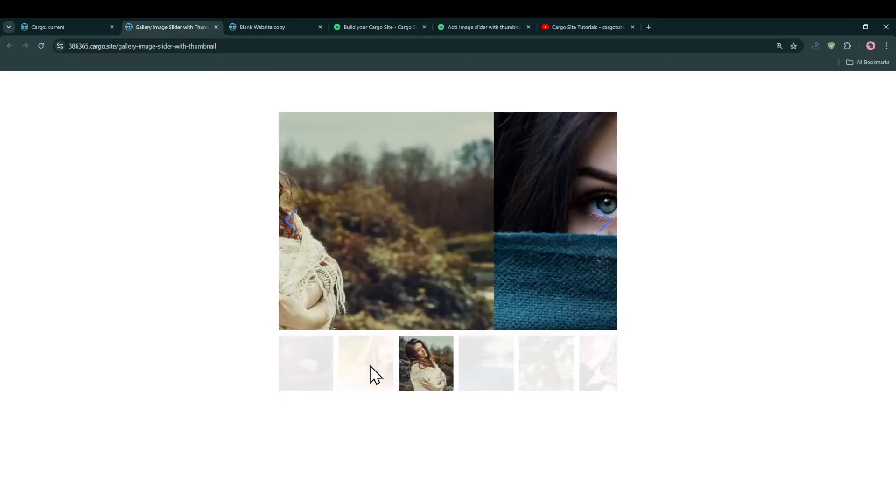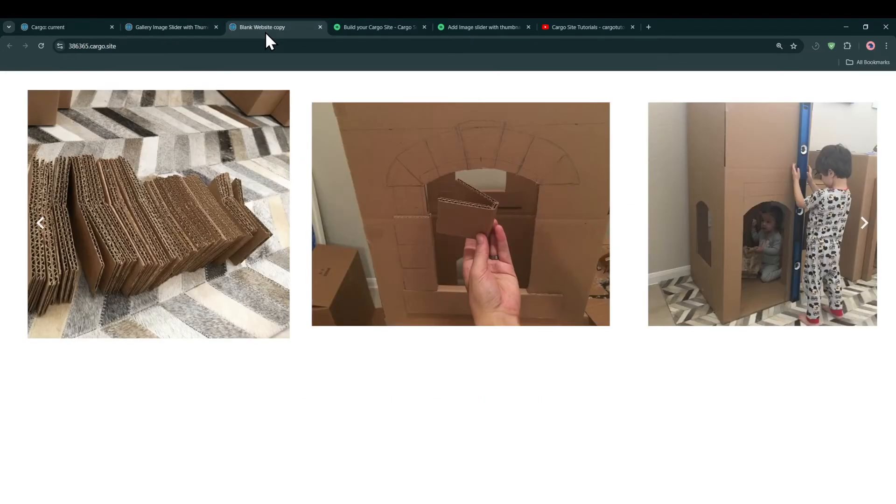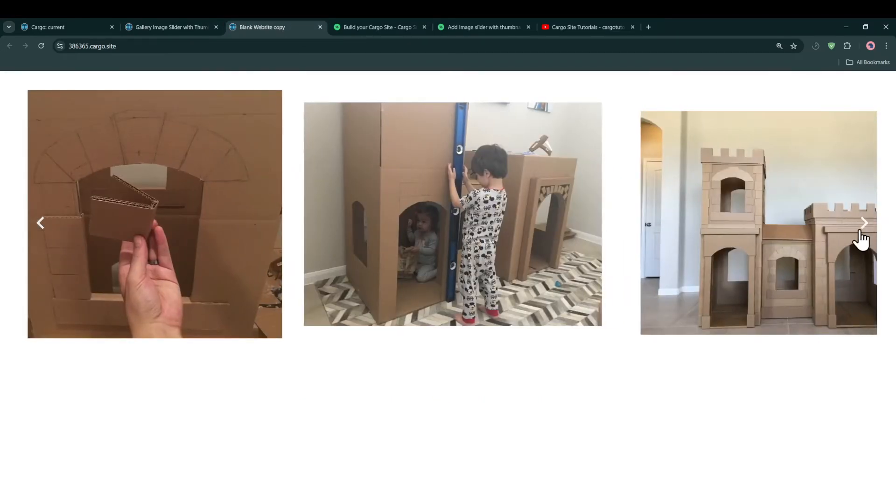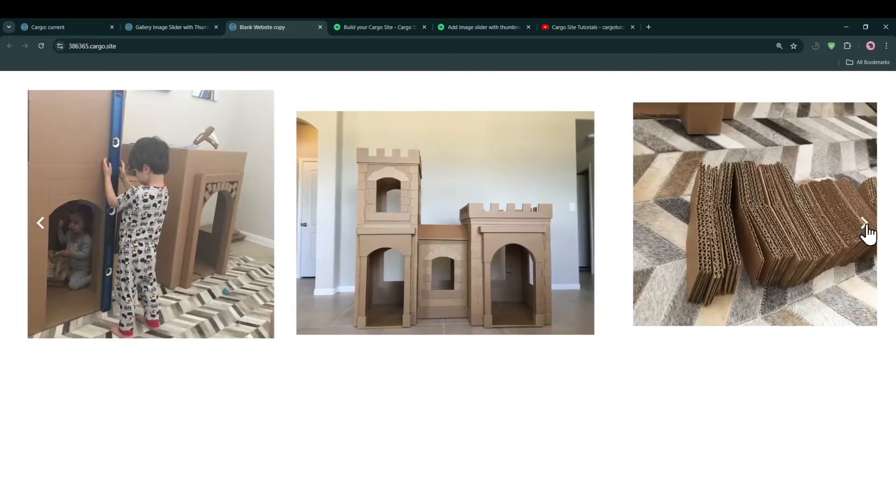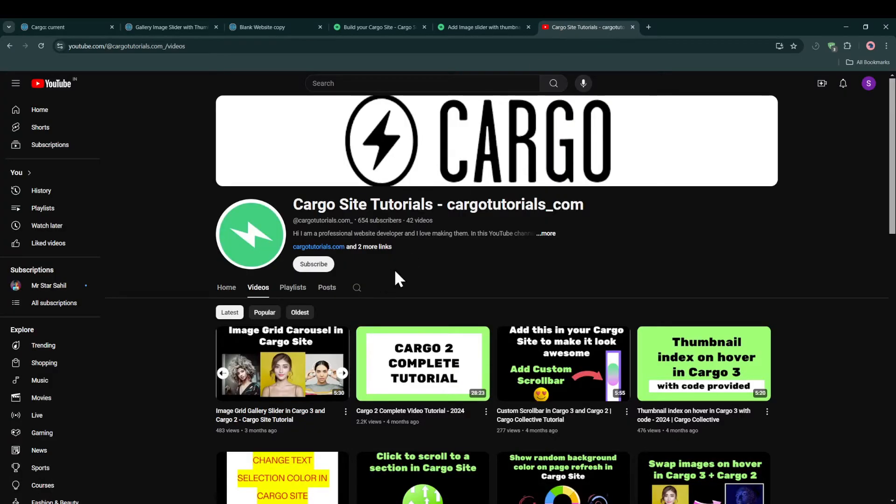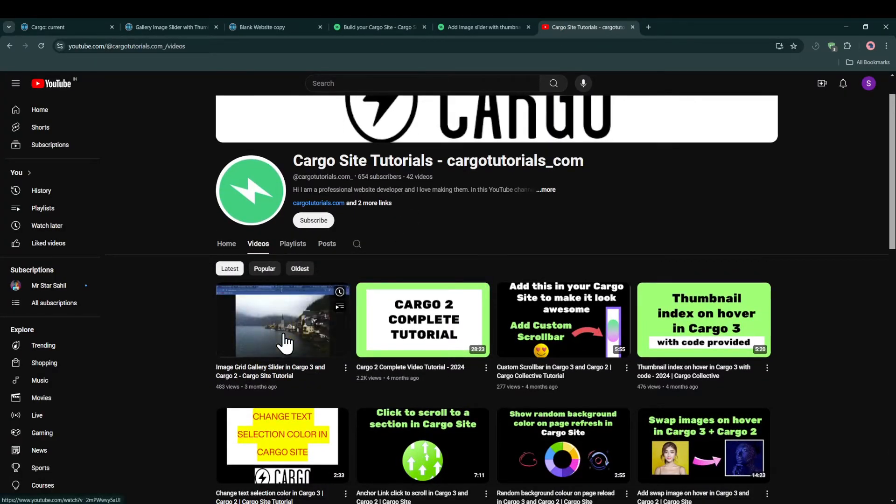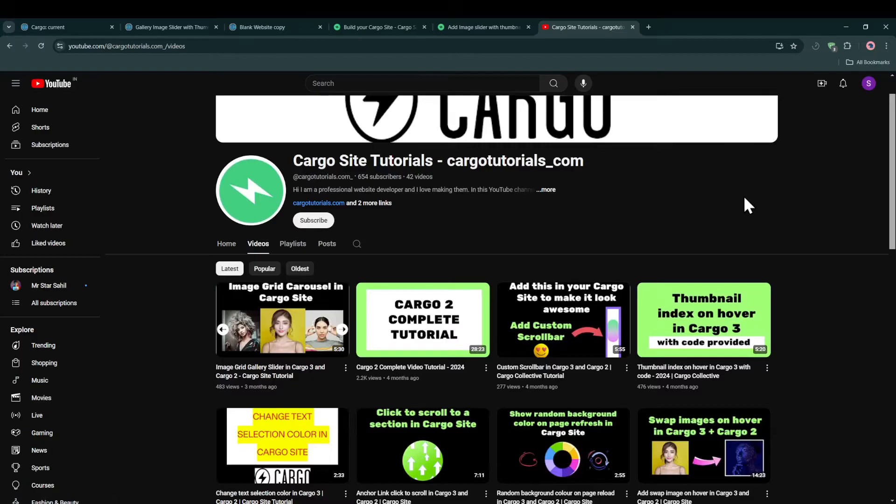And if you want to add something like this image grid carousel, you can go to my YouTube channel and check this video. Make sure you subscribe to the channel so that if I upload more such useful videos you can get the notification.